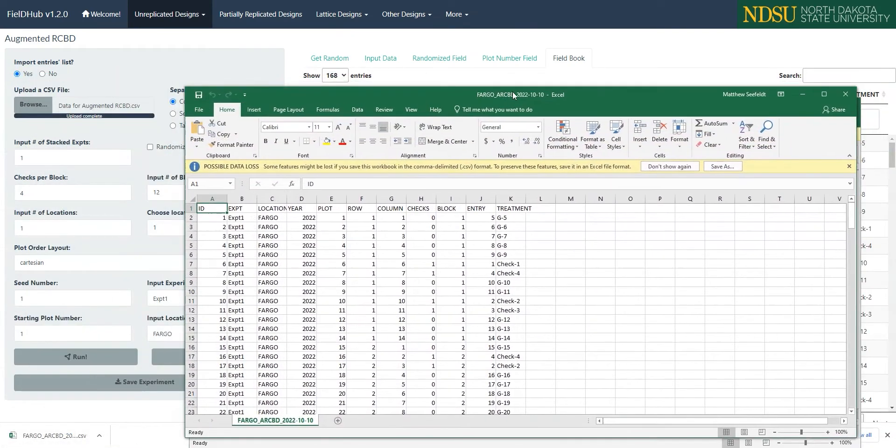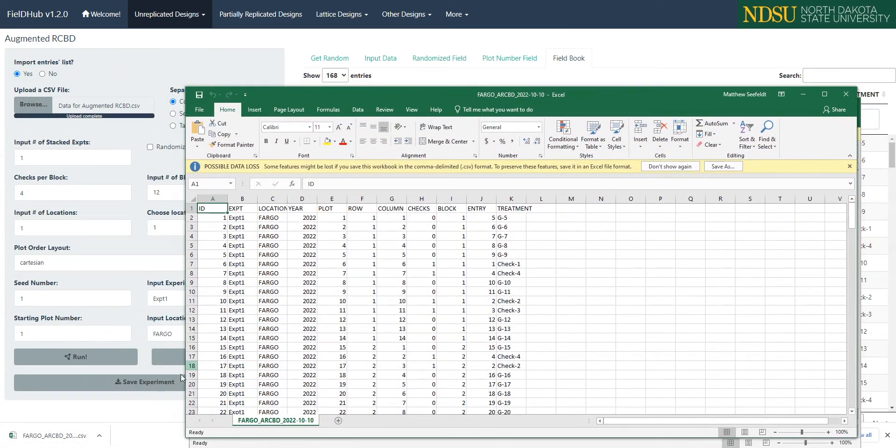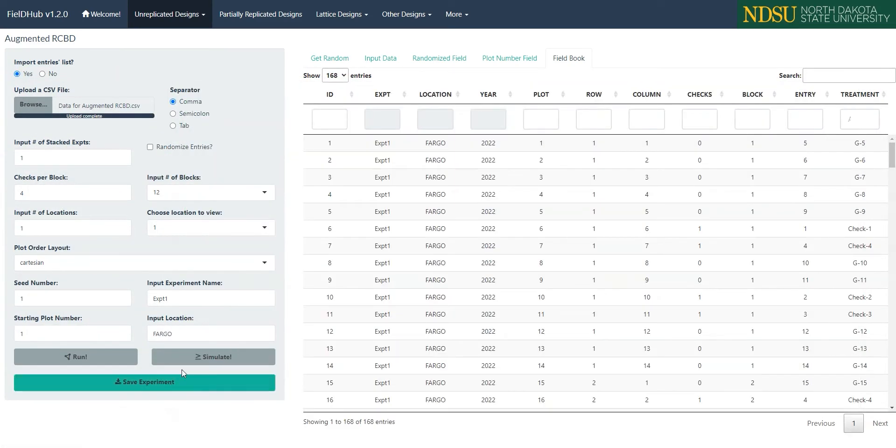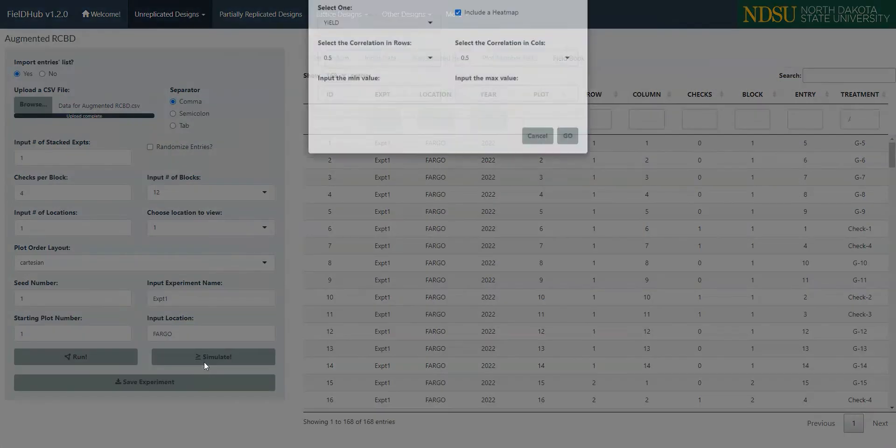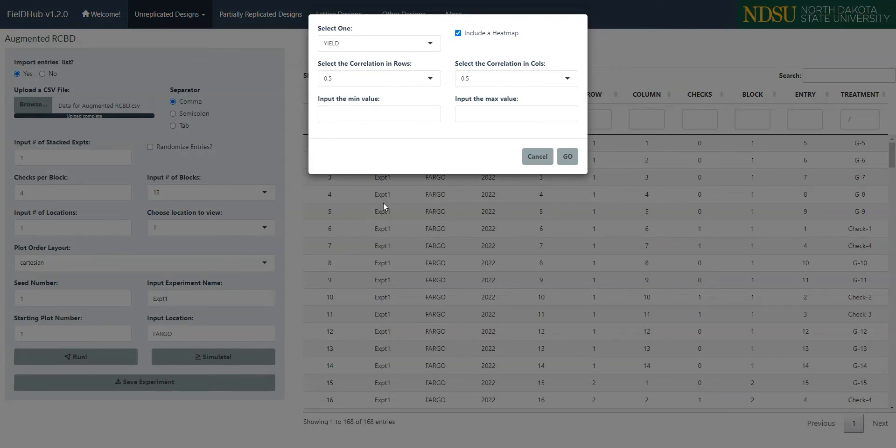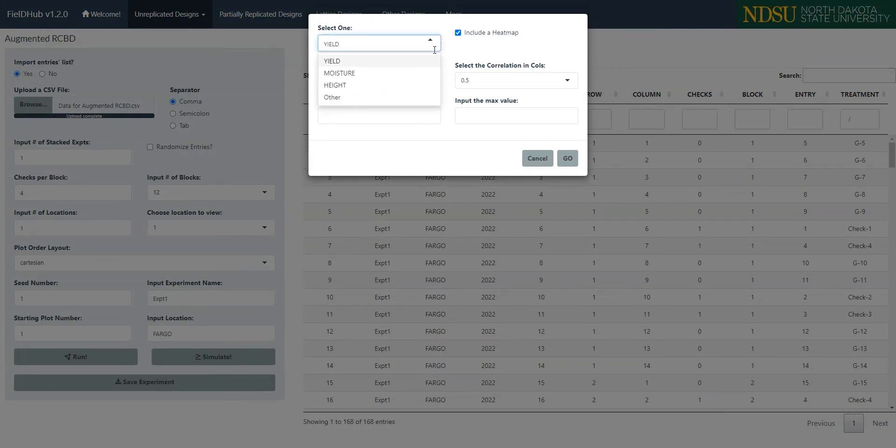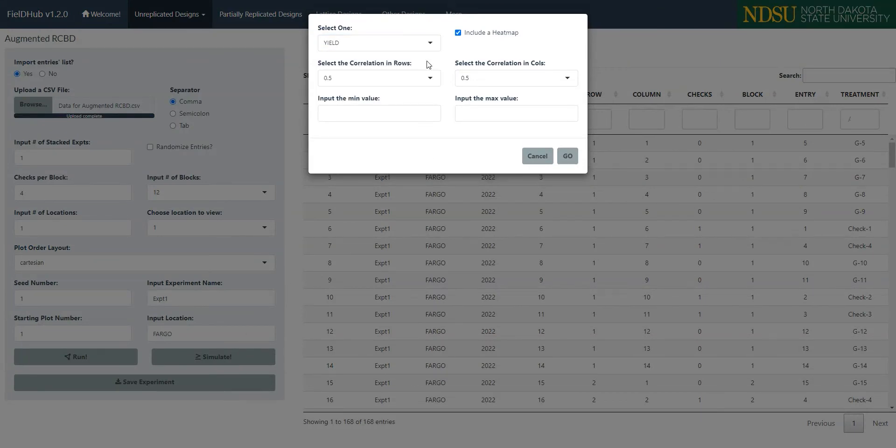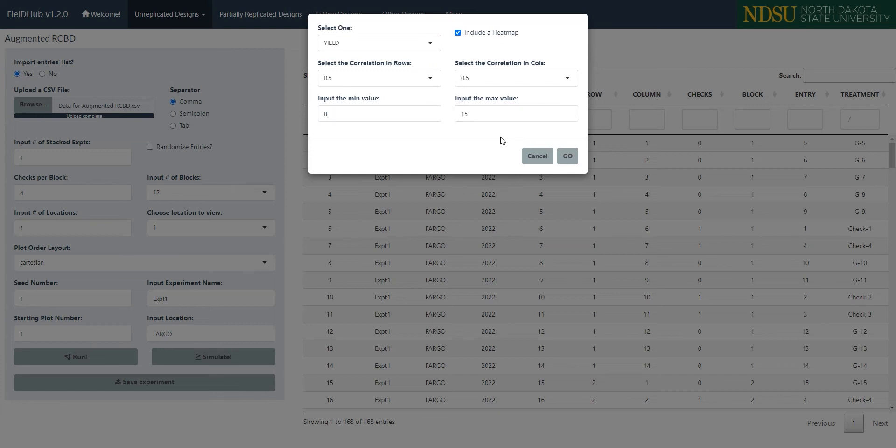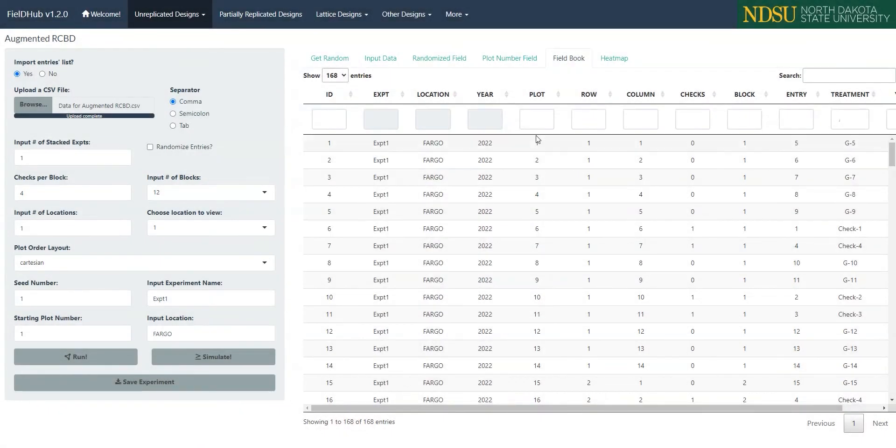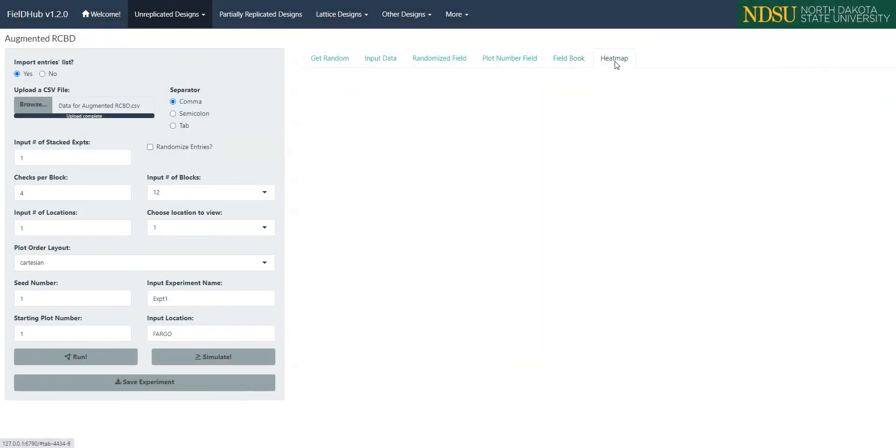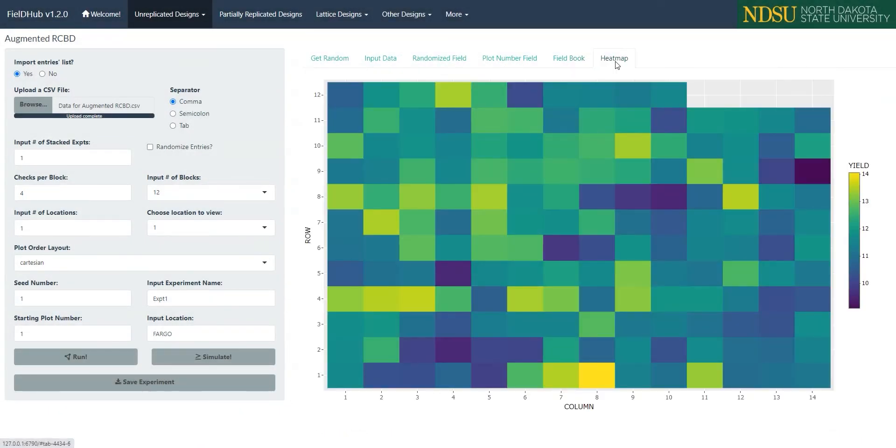Like many of the other designs, we can simulate a variable over the field. In the pop-up window that appears when we click the Simulate button, we can select the variable to simulate, maximum and minimum values for the variable, and correlation coefficients for columns and rows. Once we click Go, we can view the simulated data as a heatmap over the field.